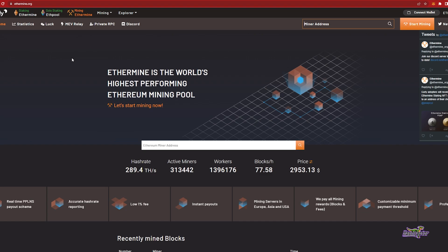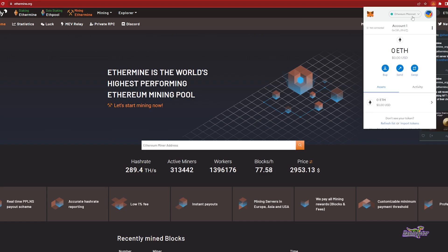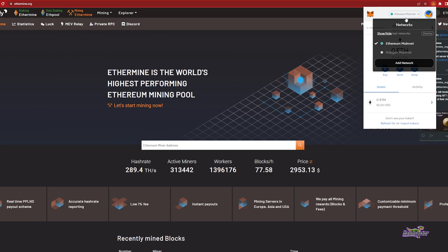We're going to get started. First thing, go ahead and get your Metamask wallet installed, or a wallet that will work with layer 2 networks. What I'm going to be using today is my Metamask wallet and I already have the Polygon mainnet set up.